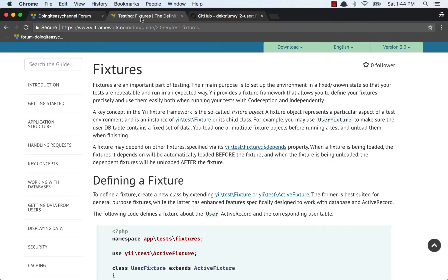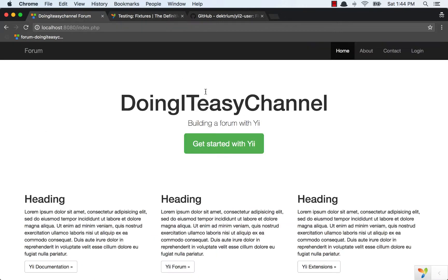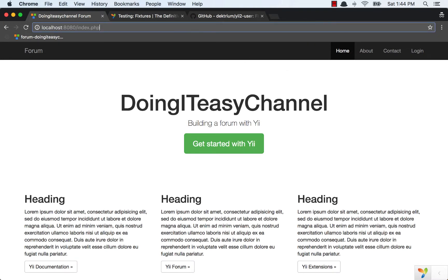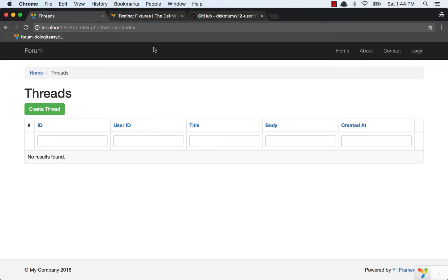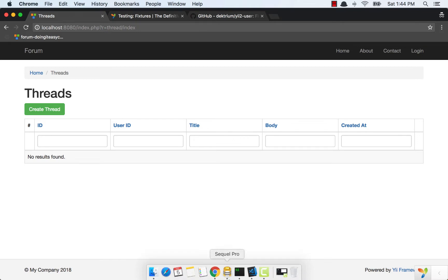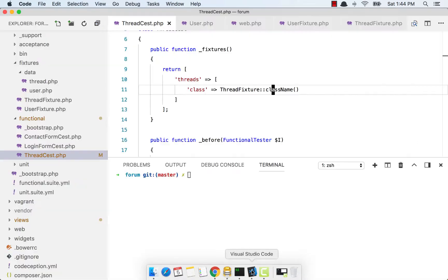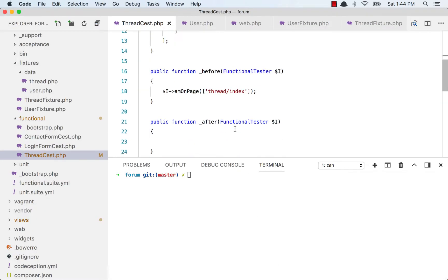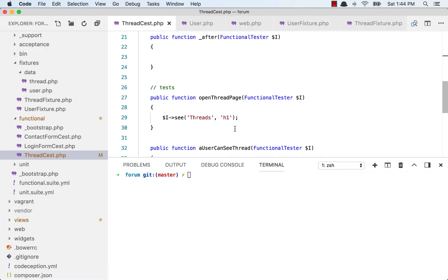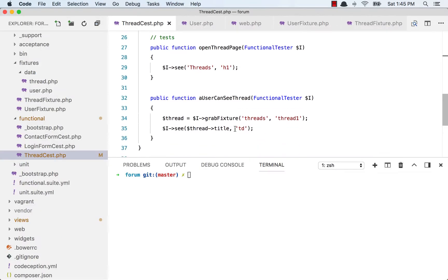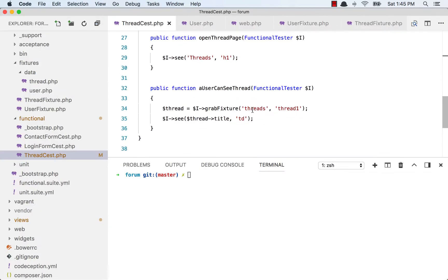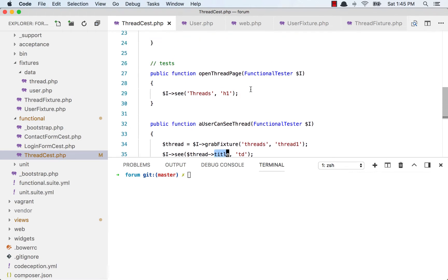One main reason to use Fixtures is to insert records to our database table. For example, when I go to the thread route, I want to see a particular thread in my ThreadsIndex. We can simply create a fixture that inserts a thread to our test database and then check if we see that thread title or body in our thread index page.